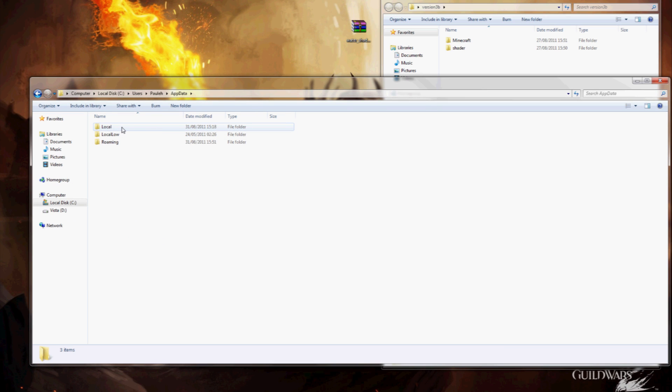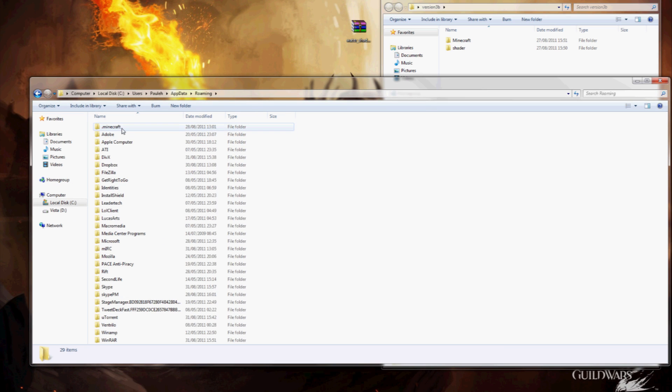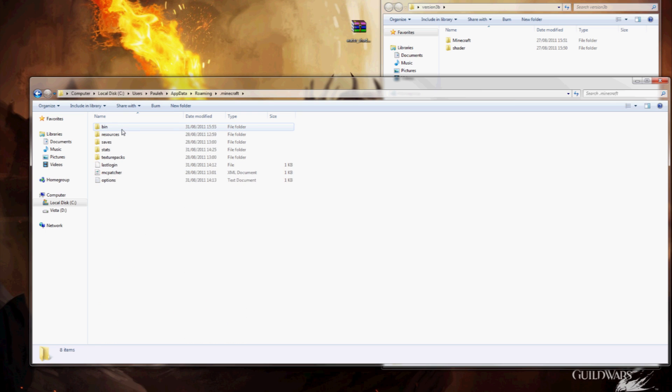So we're going to keep going through app data, roaming to the Minecraft folder and we want to go straight into the bin.